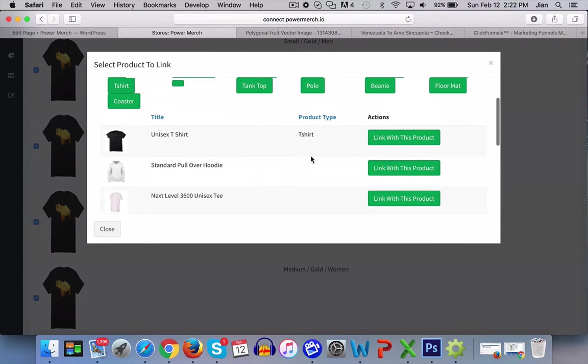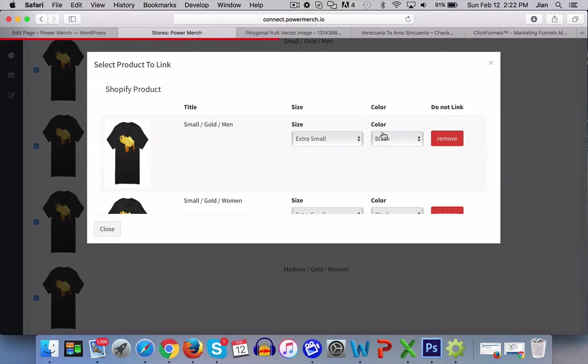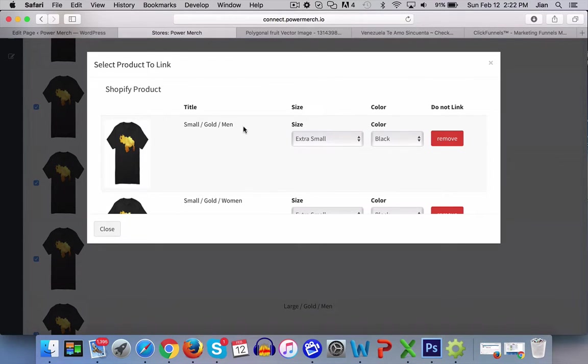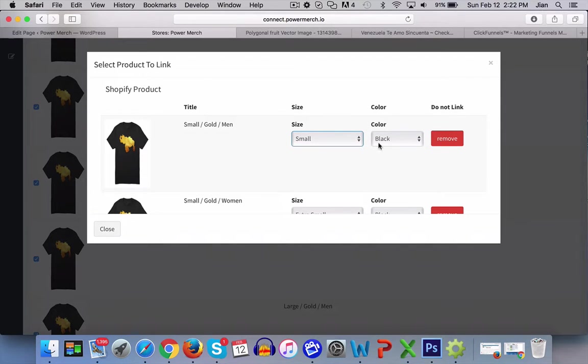Select the item I want to link. So this is a unisex t-shirt. Select the t-shirt and then start mapping it out. This is small, it's a black t-shirt, color black.